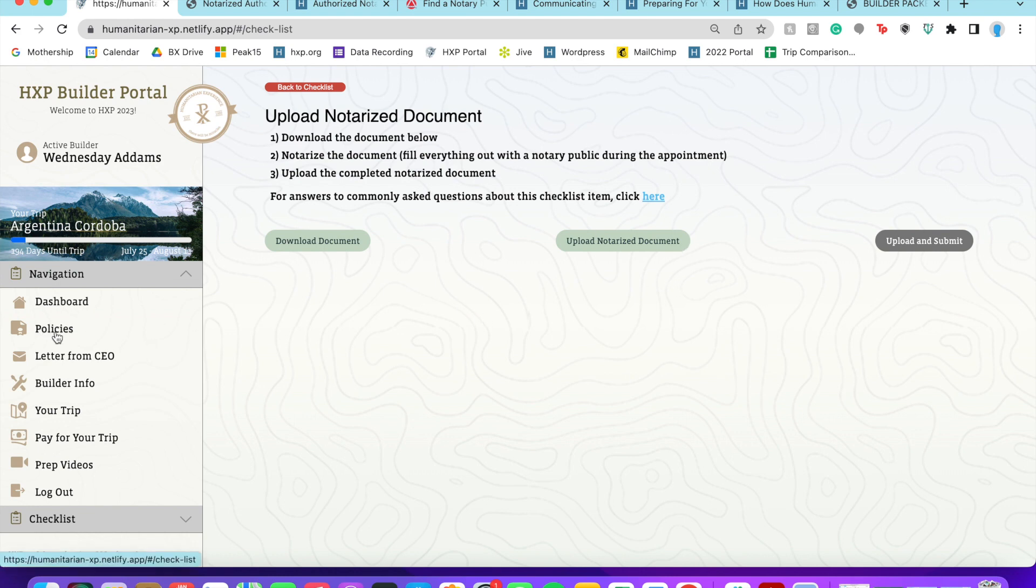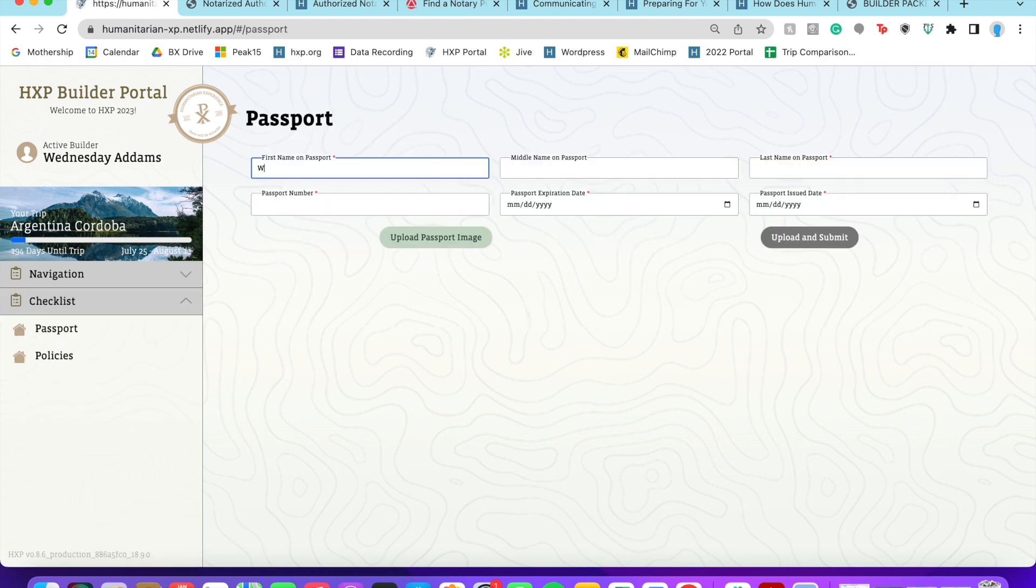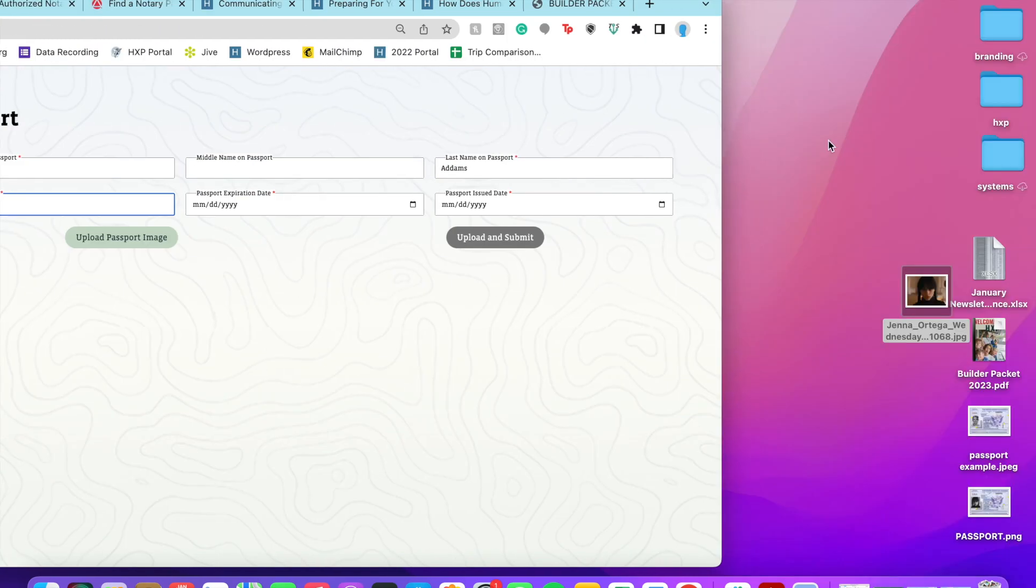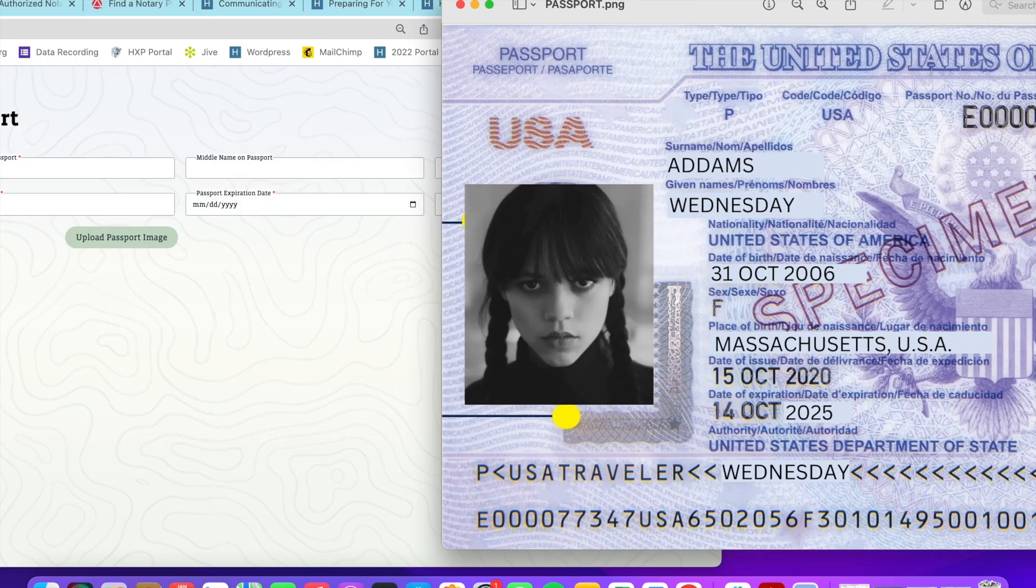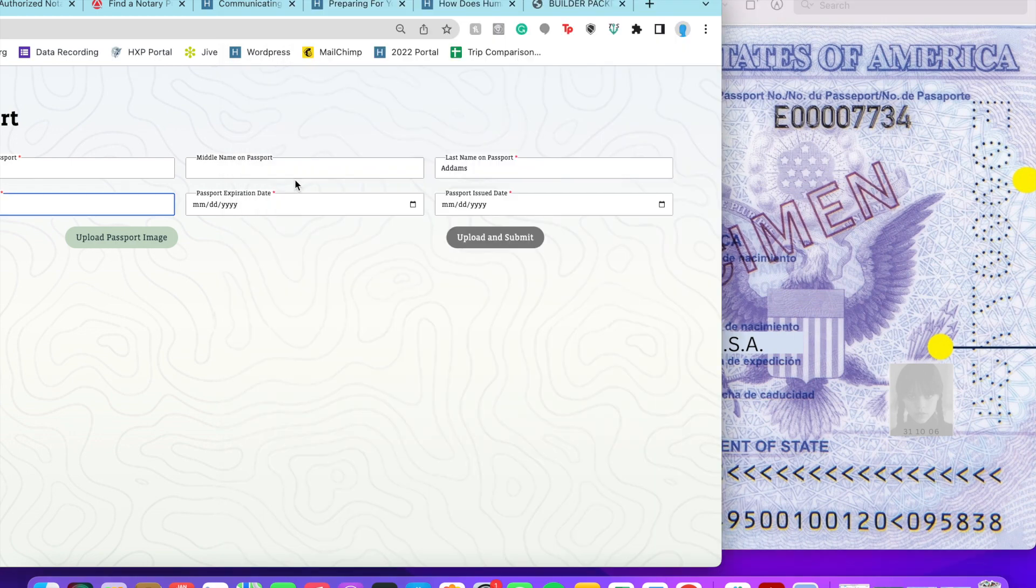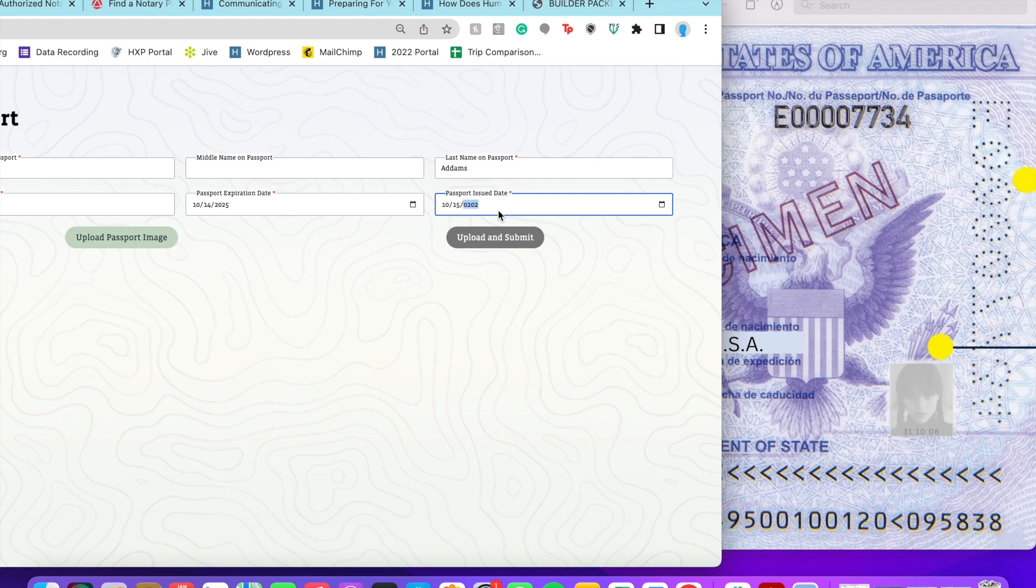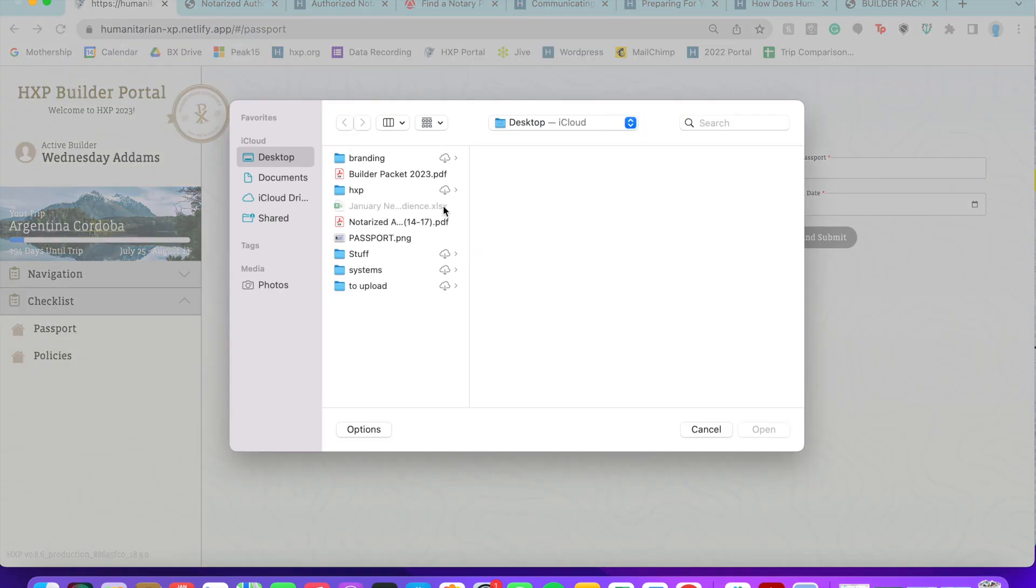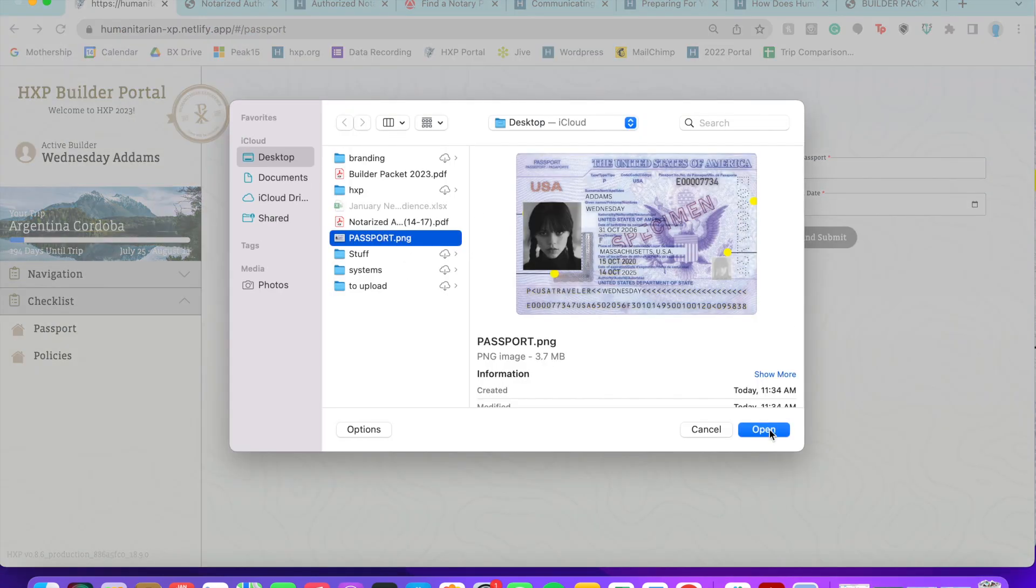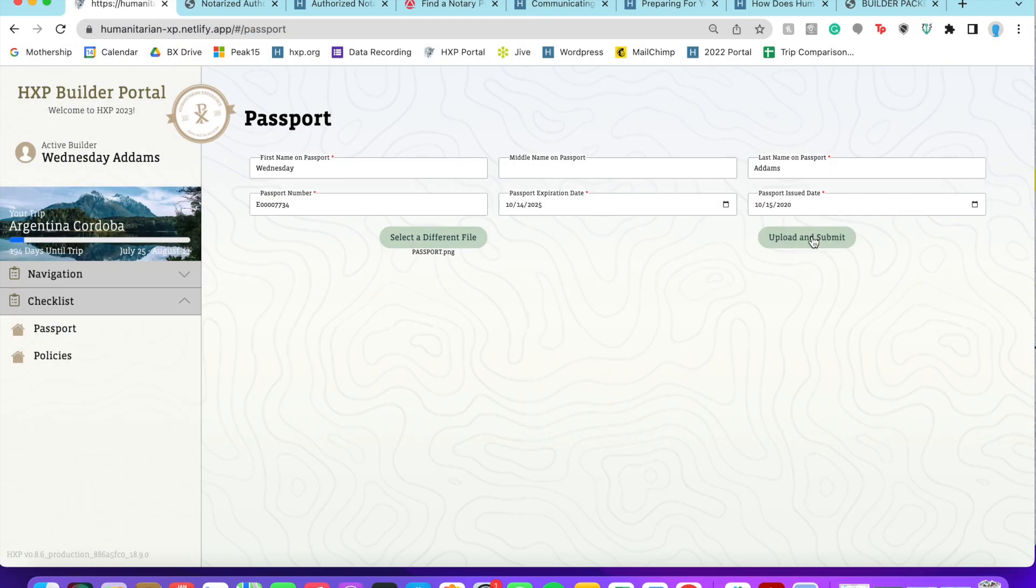Okay, now I'm going to go ahead and do my passport. I'm going to pull up my fake passport for Wednesday, throw in all this information. We use these to book flights, so make sure that you've got the correct information. And then what we're looking for is the bio page of that passport.